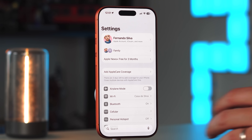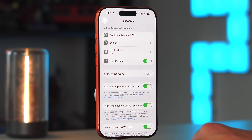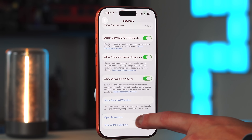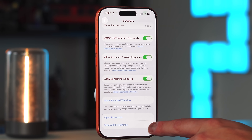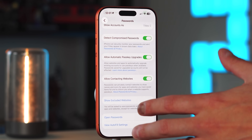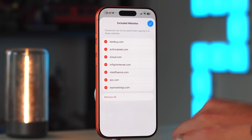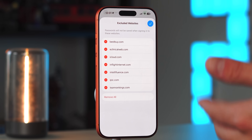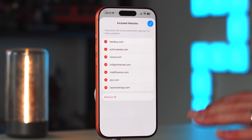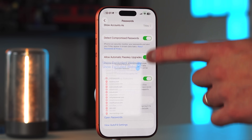Another addition, more on the niche side, is in the Passwords app. If you scroll down to Show Excluded Websites, you can add websites where you will not be asked to save passwords or use Face ID when signing in. You'll have to manually enter your username and password for those sites. It's a nice extra layer of security for those who want it.